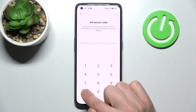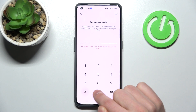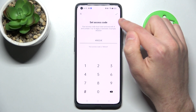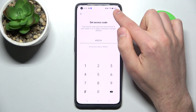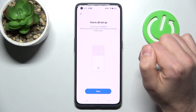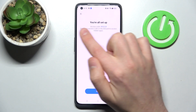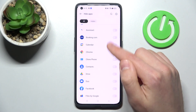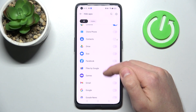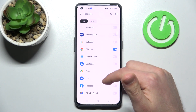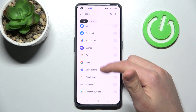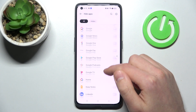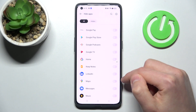For example, I'll use 0022 and press OK. You're all set — tap Done. Now choose additional applications, maybe Gmail and LinkedIn.